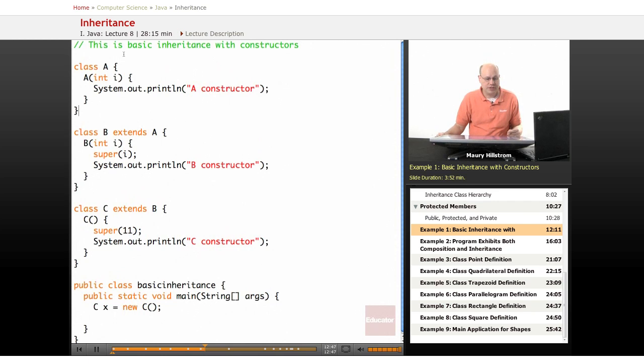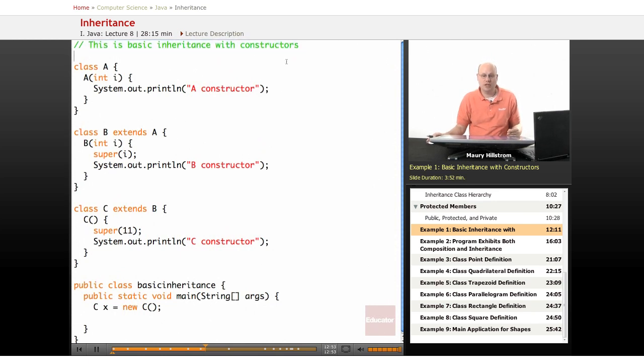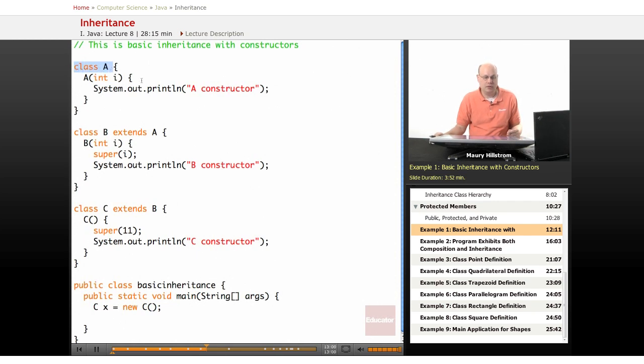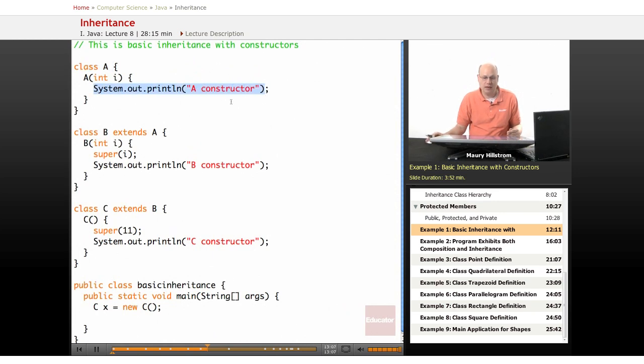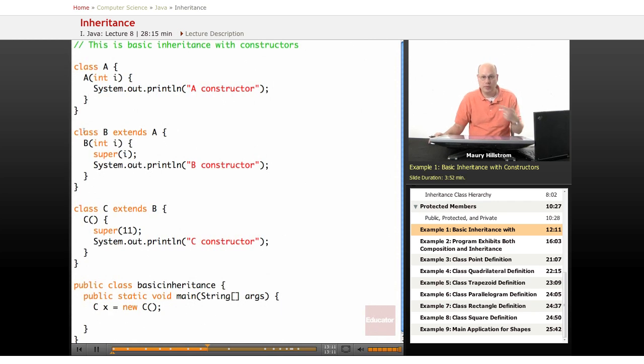This first example here is just a basic program that has inheritance and it's using constructors. The first thing we call and initialize here is a simple class that we call A. We're going to have this class output a simple line that says that the A class has been constructed.